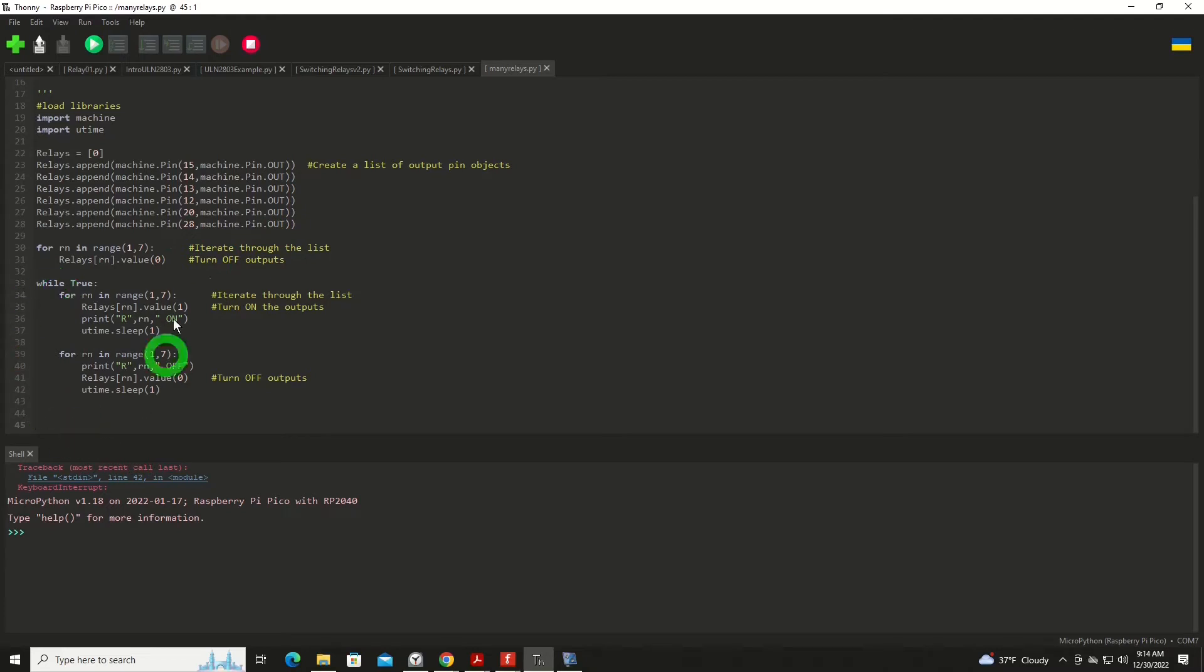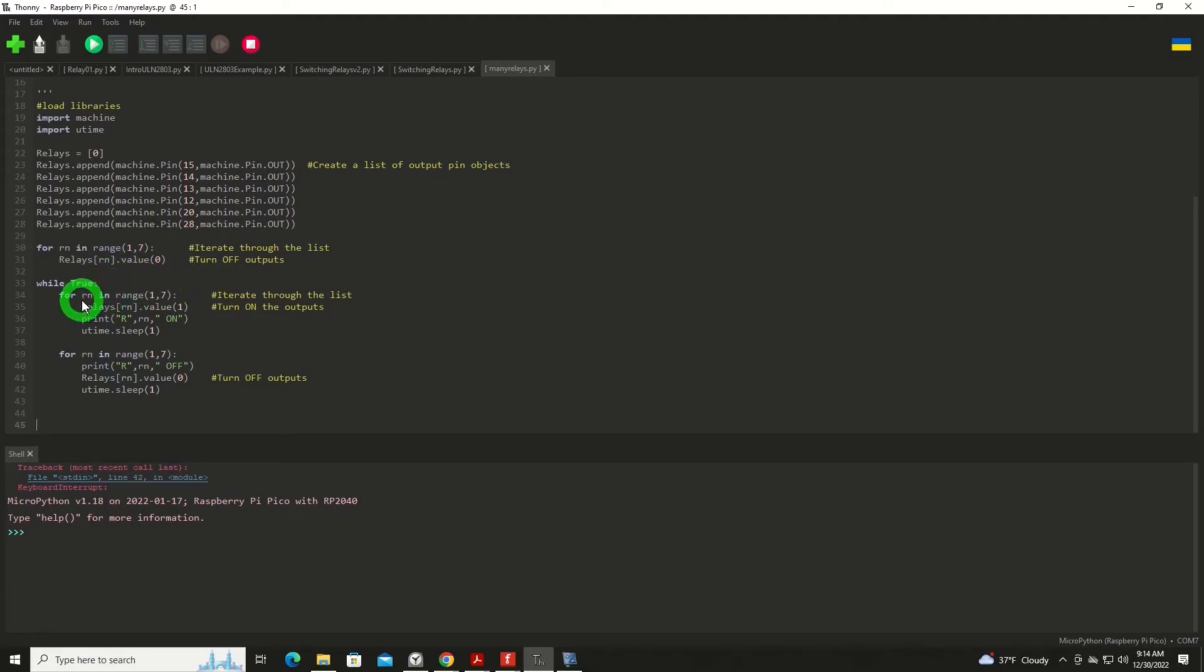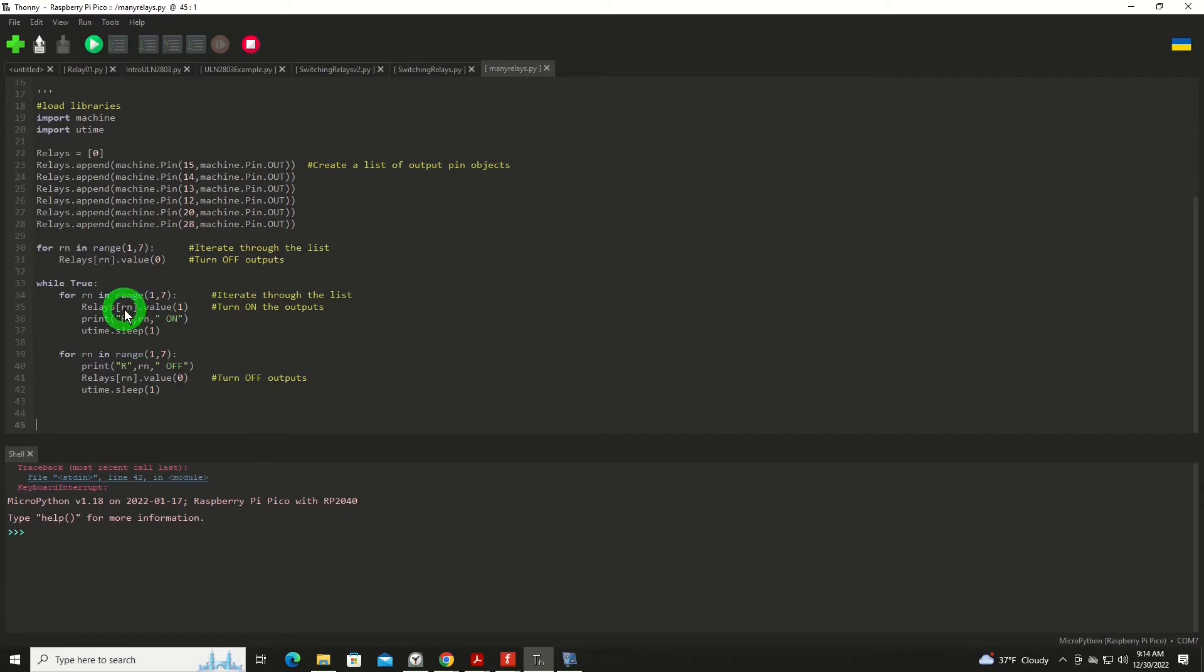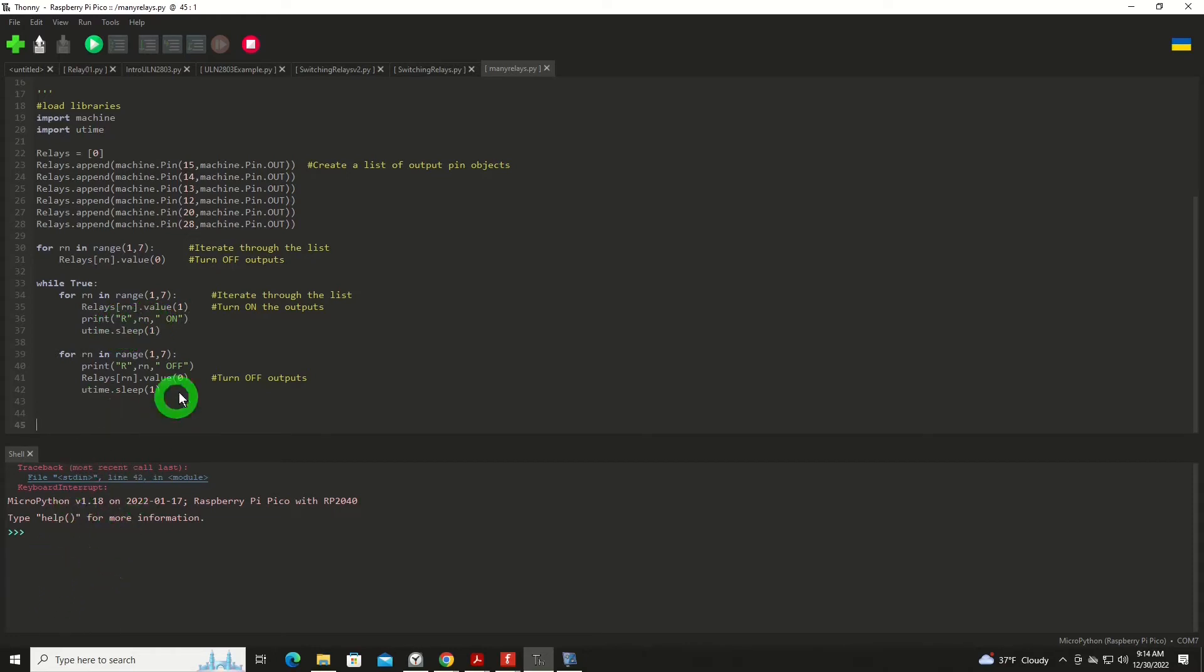Next up, we're going to go into an endless loop in this example. And we will iterate through that list of relays again, in the range of one to seven. And for each relay item, rn, we will set the value to one, turning it thus on. And I'm going to print it so it shows up down below here, and I'll sleep for one second in between each of these. Then we will go through the same list, iterating through it to turn each of them off.